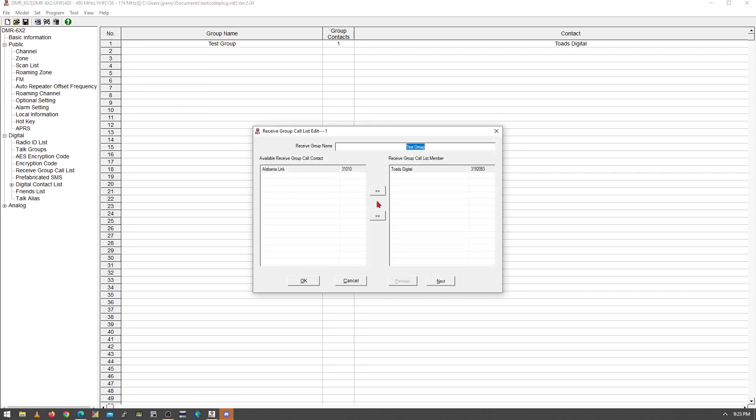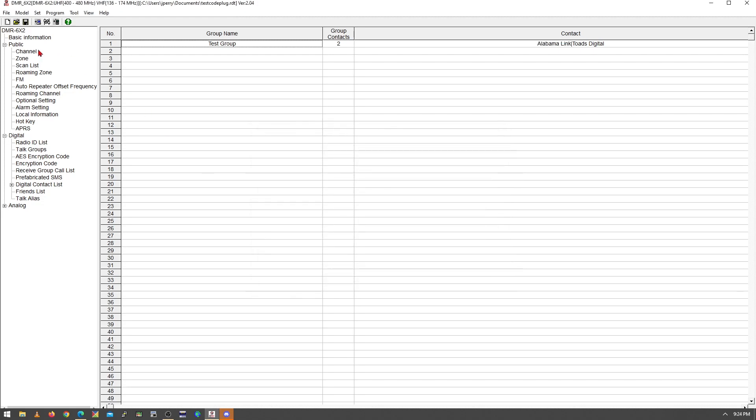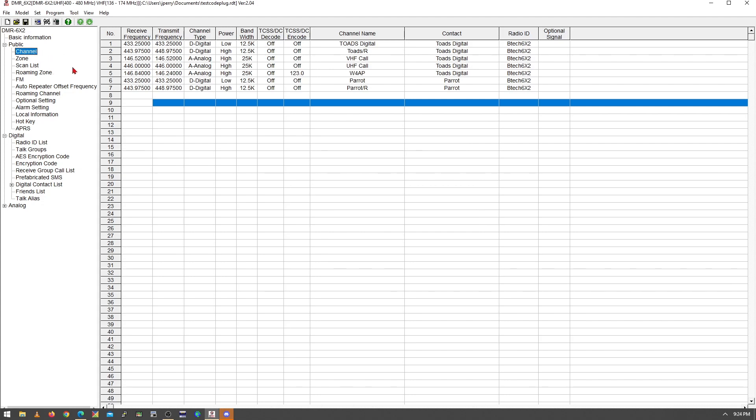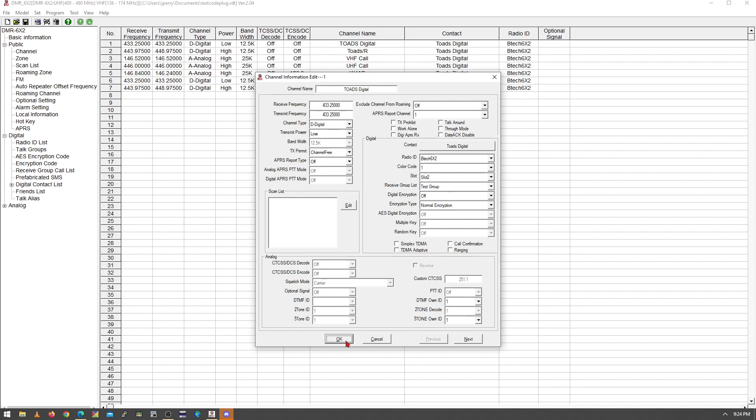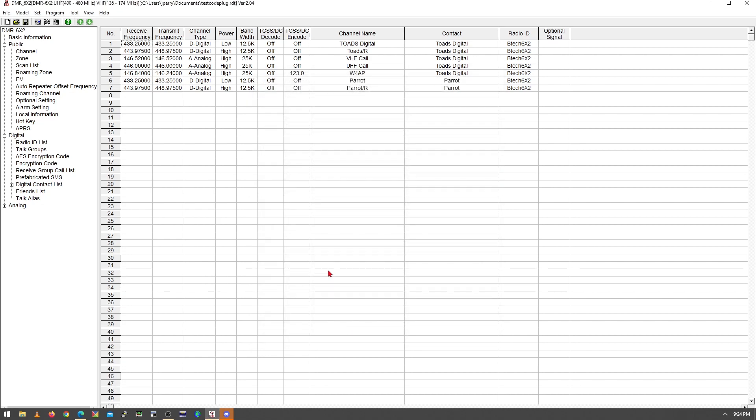If we go back to our receive group call list and we click up our test group now, you can see I can add another receive group in here. If I add in Alabama Link, that receive group will be able to monitor Toads Digital and Alabama Link. If I go back to my channel, and this is where it gets dodgy, and I come in here on Toads Digital, that specific channel, and I want to set a receive group on this, right here you can see I don't have one set. So I could set that to the test group I just made and save it.